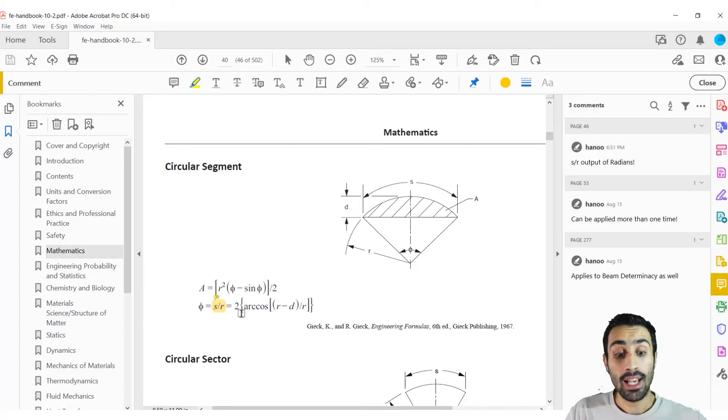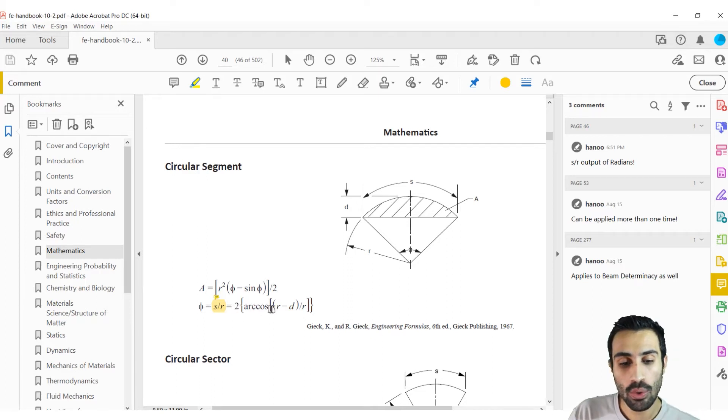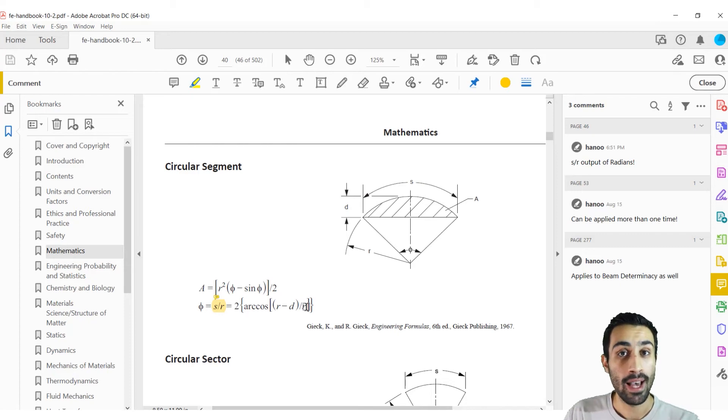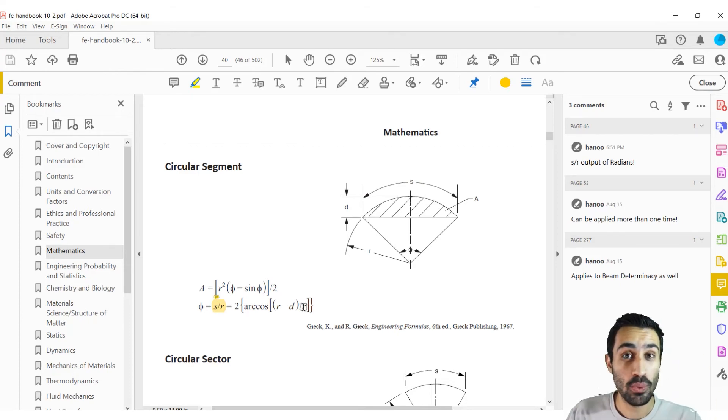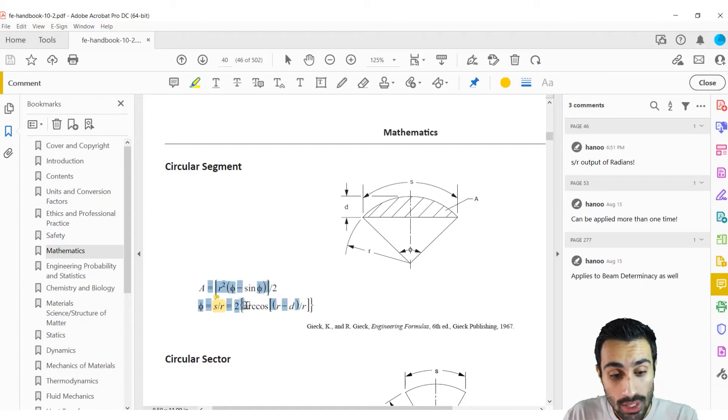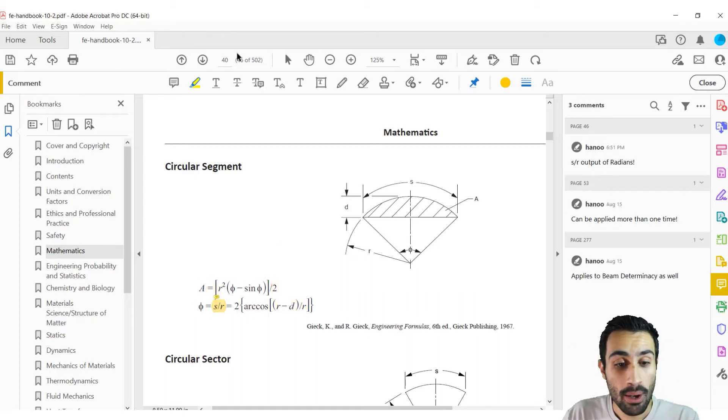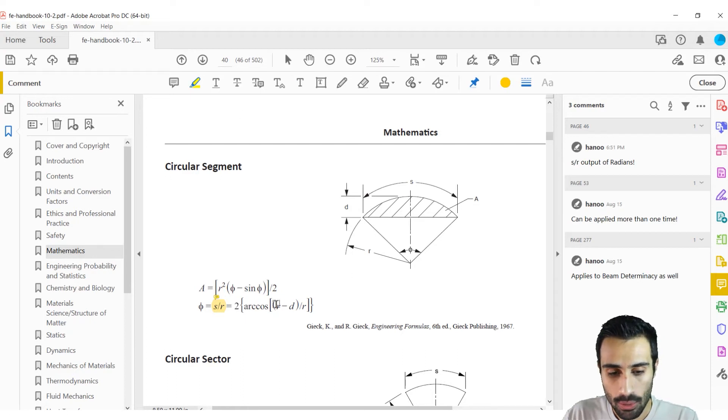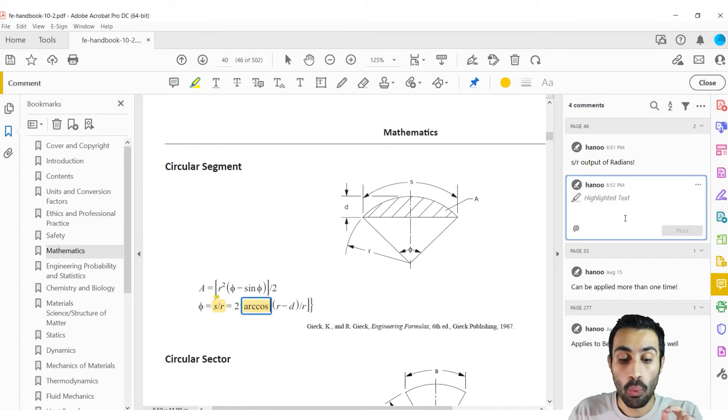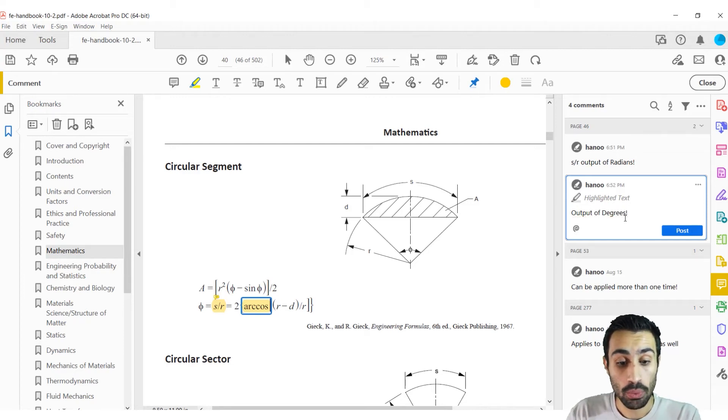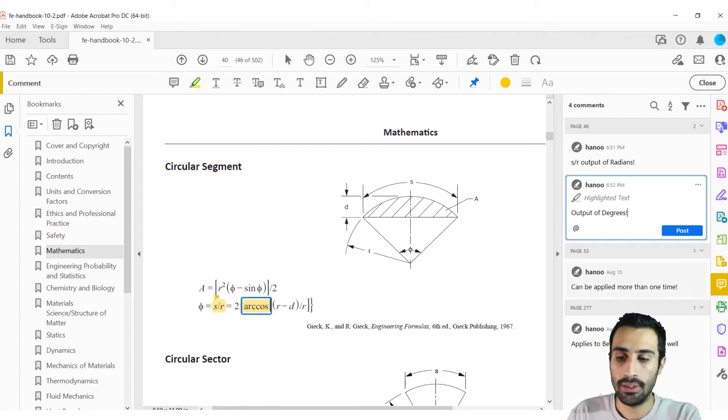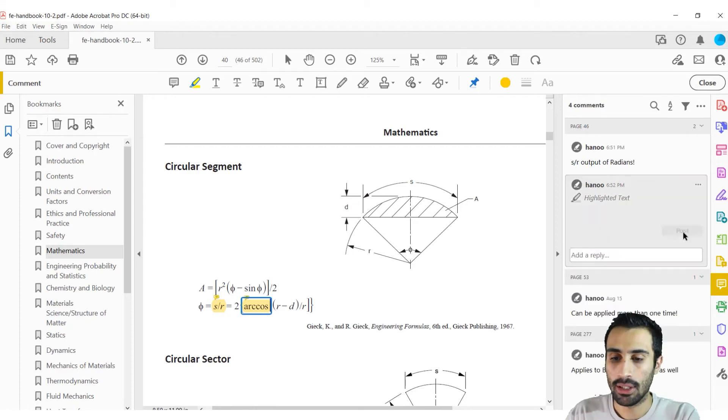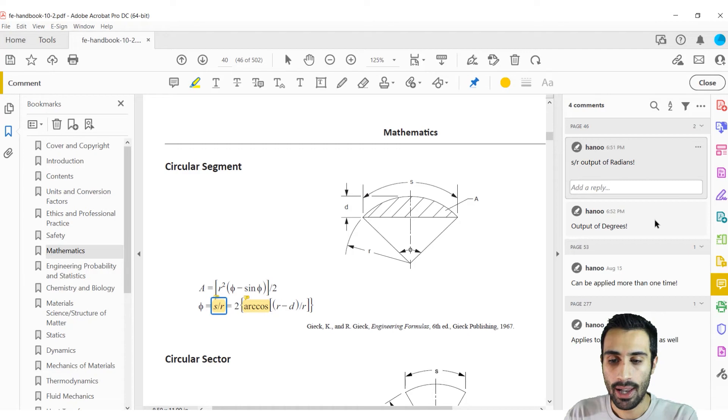So then the next part is going to be, I want to comment. What if I do two R cosine R minus D divided by R? The units for that would be degrees. So this is when it gets confusing. When you do this part, we will get degrees. So what I'm going to do is go back and you cannot really highlight the whole thing, but I'll just do this part. I'll just do that and put, we're going to get output of degrees. So when you're using that part of the equation, the phi angle is going to be in degrees. Let's post that.